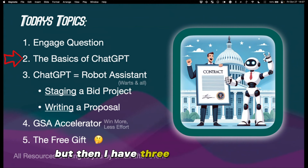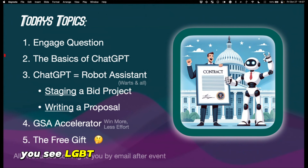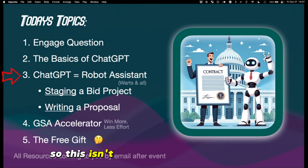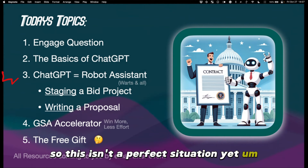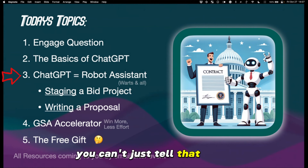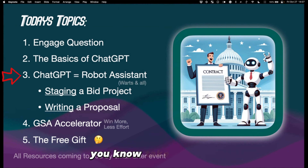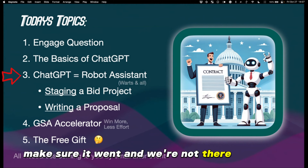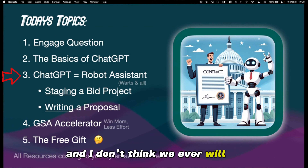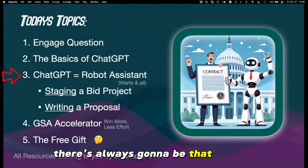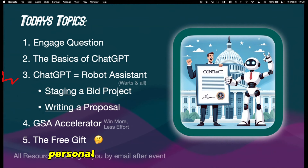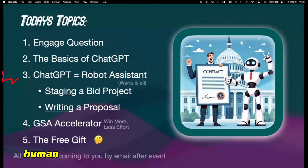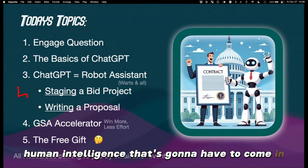In item three, you'll see ChatGPT as your robot assistant — warts and all. This isn't a perfect situation yet. You can't just tell ChatGPT, take this RFQ, write my proposal, make sure it wins. No, we're not there. And I don't think we ever will be. There's always going to be that personal aspect and professional human intelligence that's going to have to come in.